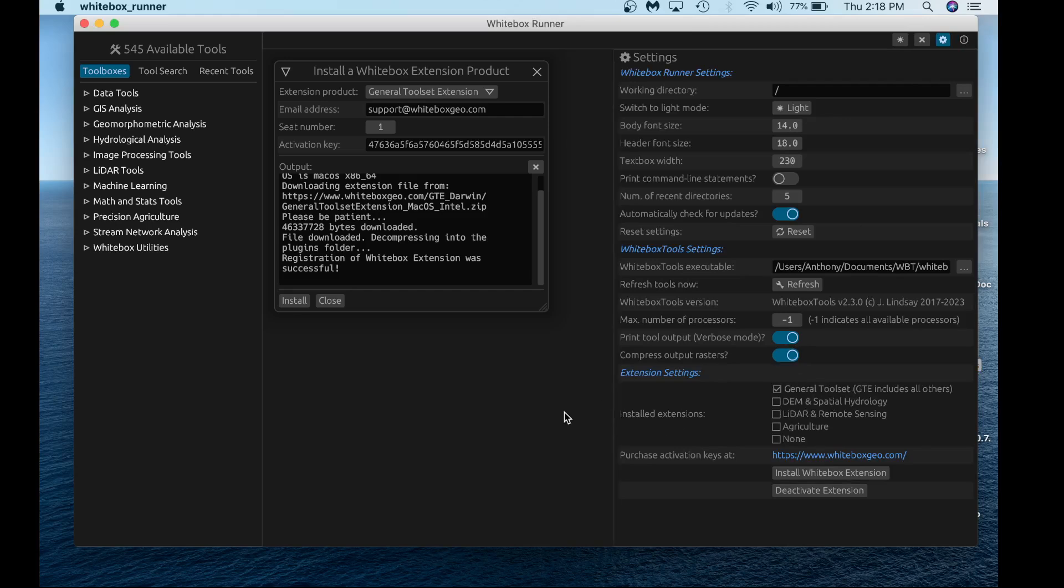That's today's video. I hope you were able to learn how to download, install, and activate the Whitebox toolset extension using Whitebox Runner 2.0. Thank you for watching. If you have any comments or questions, please feel free to ask them below. Thanks again.